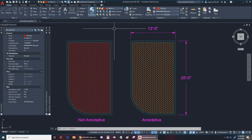Hi everyone and welcome to AutoCAD. My name is Ari and I'm an AEC technical specialist and AutoCAD professional with Digital Drafting Systems. Today we're going to be going over hatches and in particular annotative hatches.